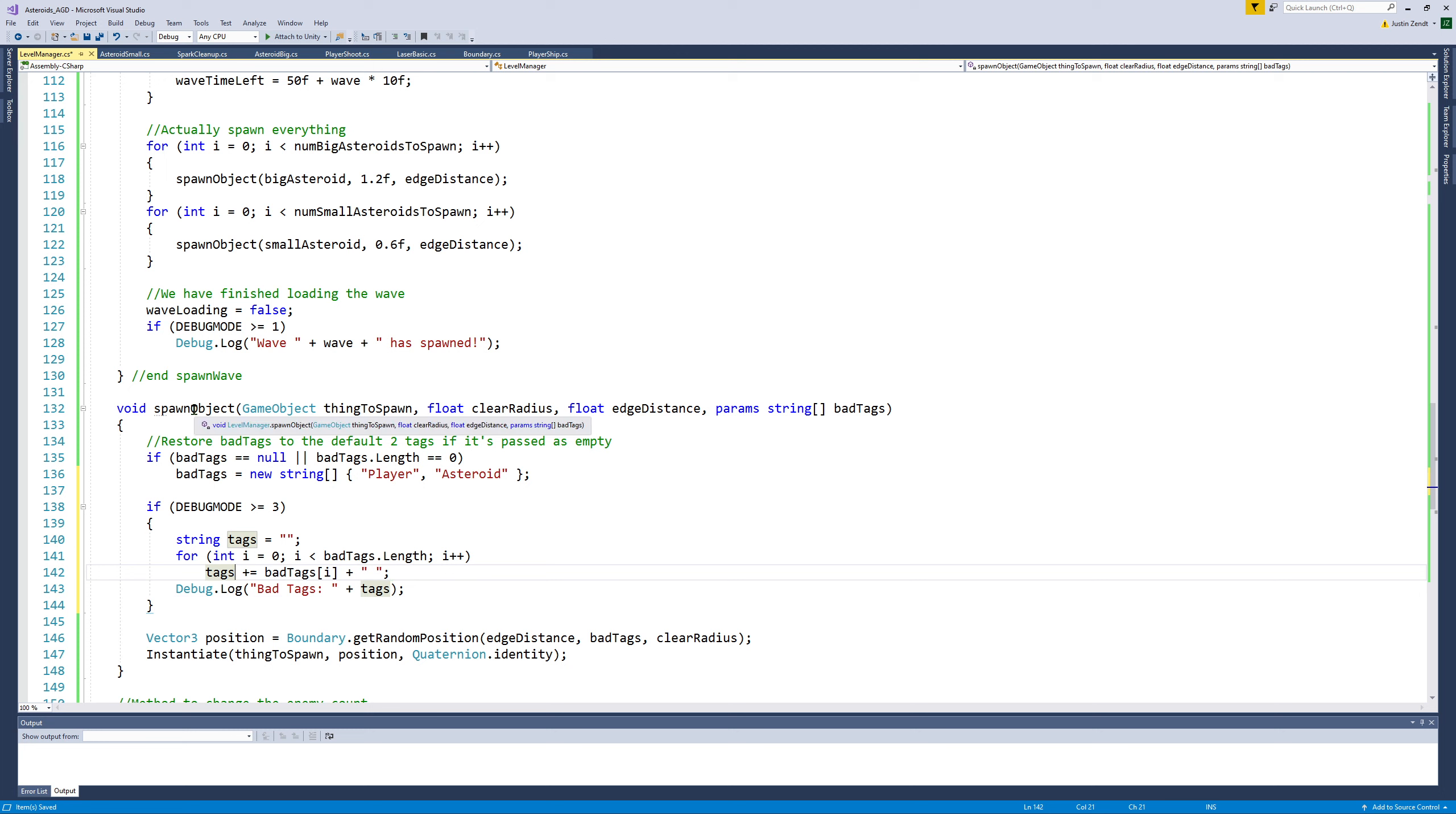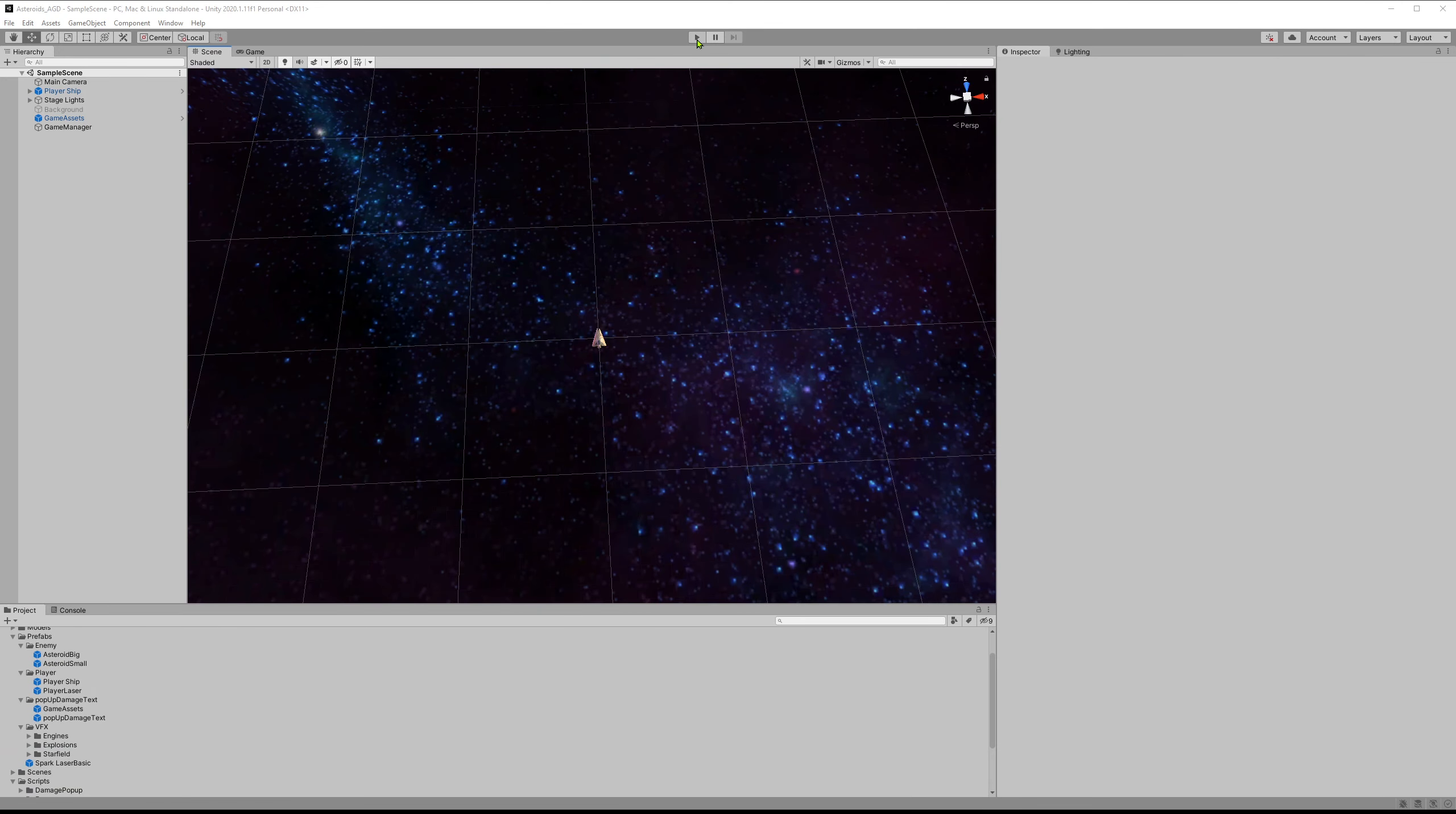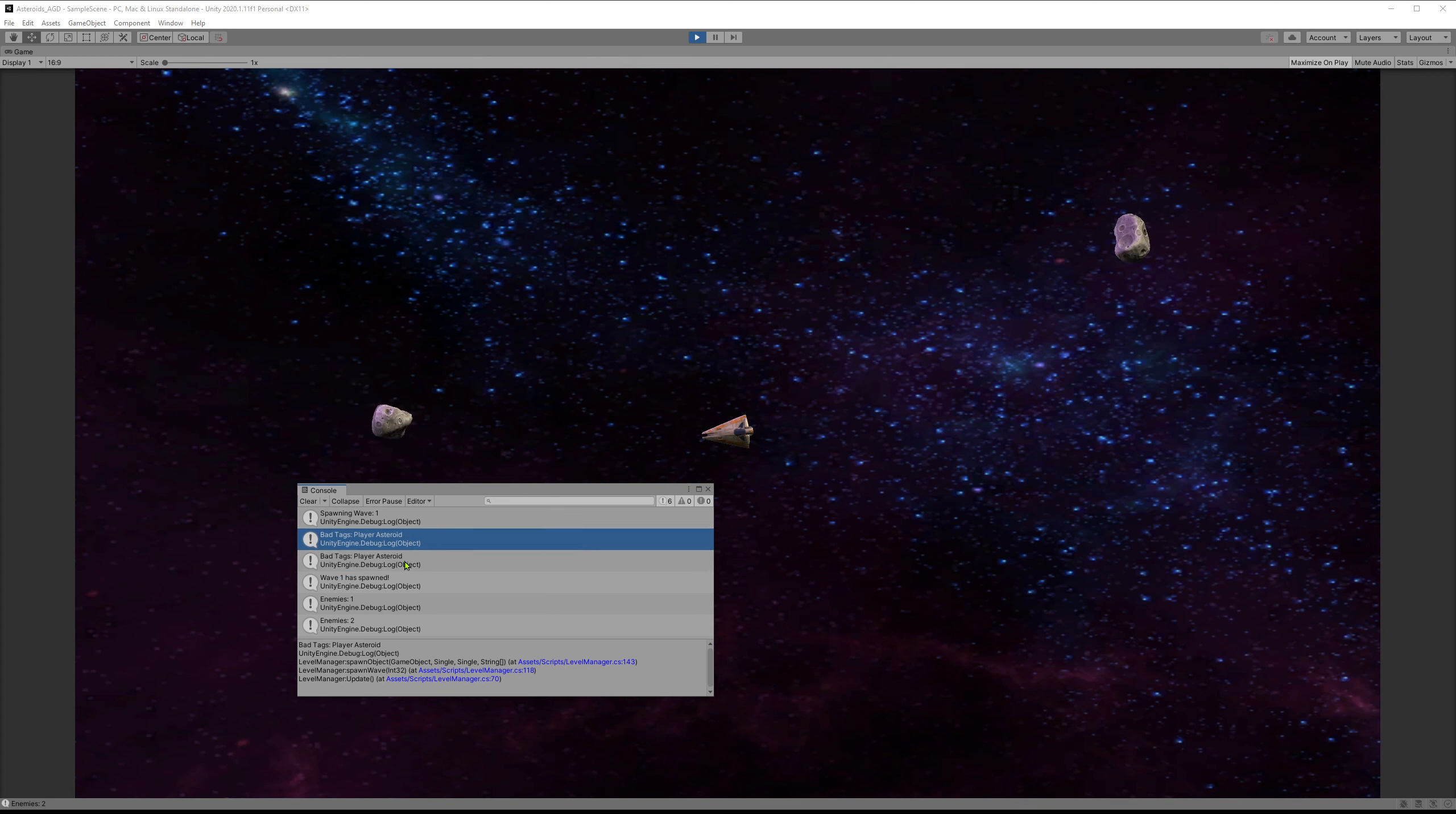So it builds up this array, and then it's going to print out the list of bad tags anytime we spawn an object. So we should see that because these spawn object calls do not have a fourth parameter, it is going to still use these two default tags. When I am spawning these enemies, I can see my bad tags list here. It's just player and asteroid.